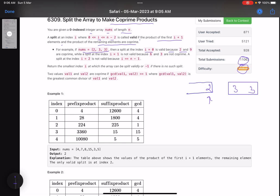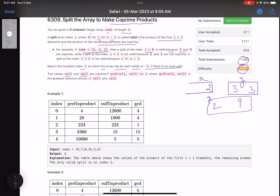So you have two parts: the first product, let's call it x, and the second product. If these two are coprime, that means this is a valid split. You need to return the minimum index at which the split is valid — the smallest index i at which the array can be split validly, or return minus one if there is no such split. Two values val1 and val2 are coprime if the GCD of these two values equals one.